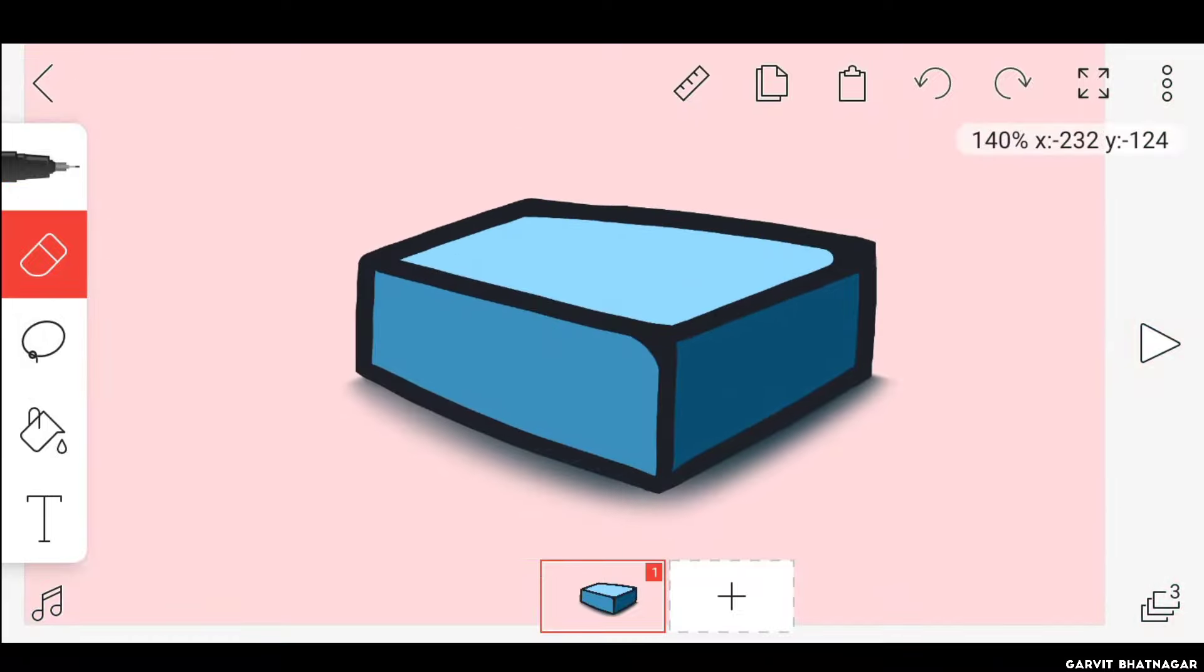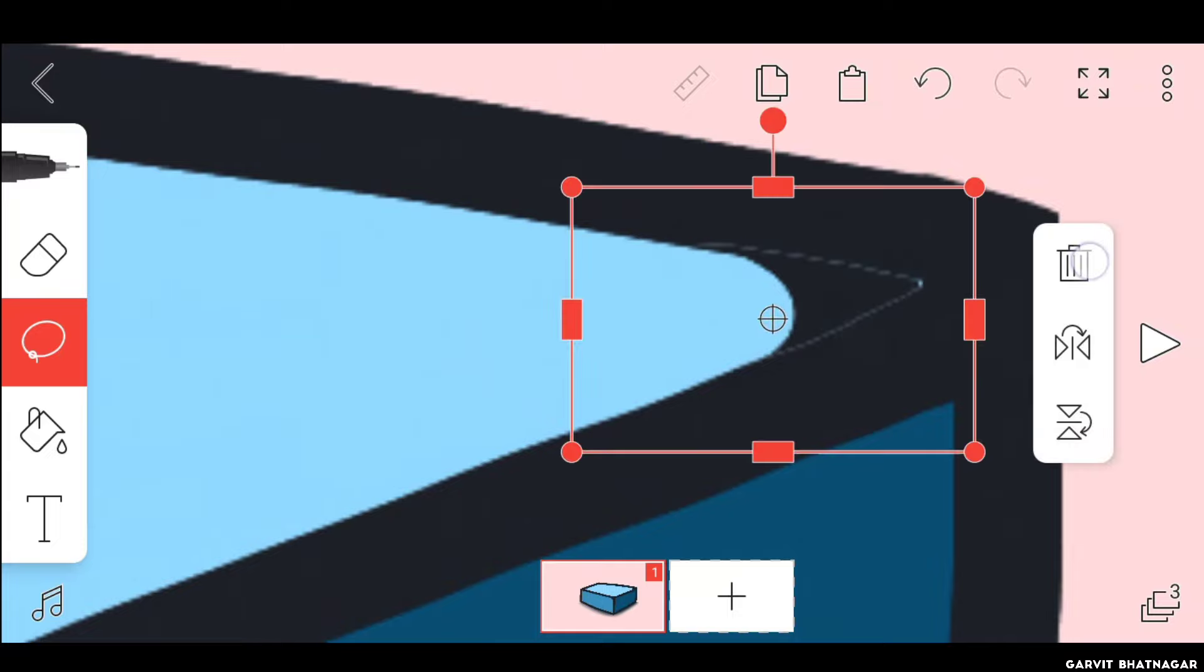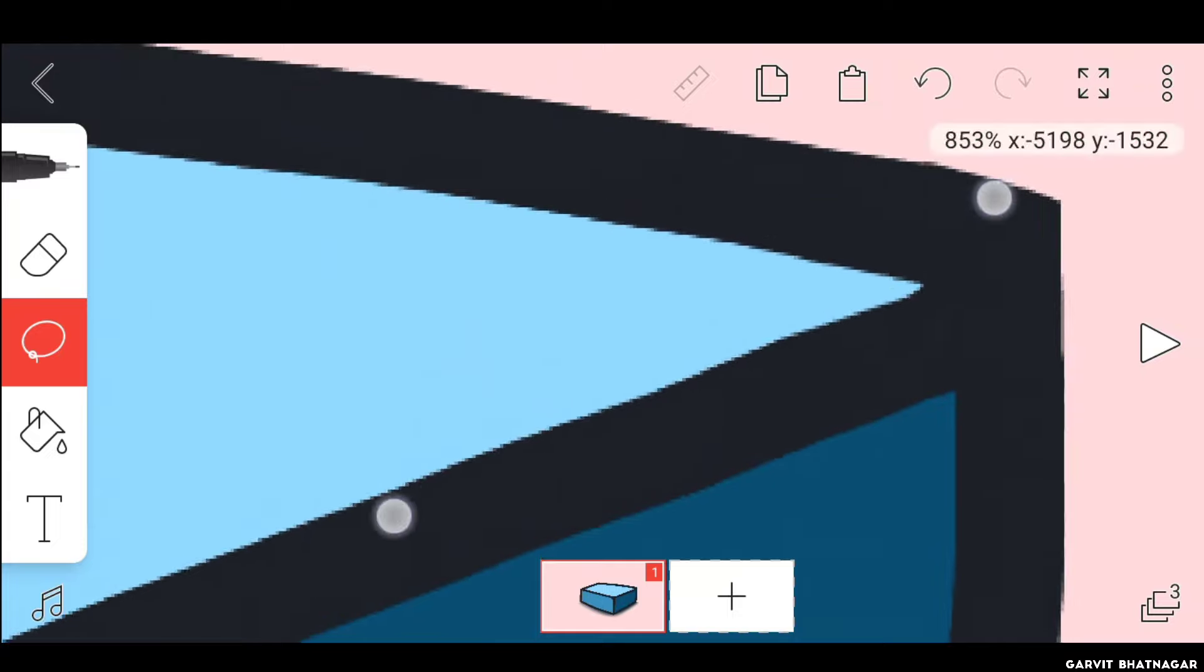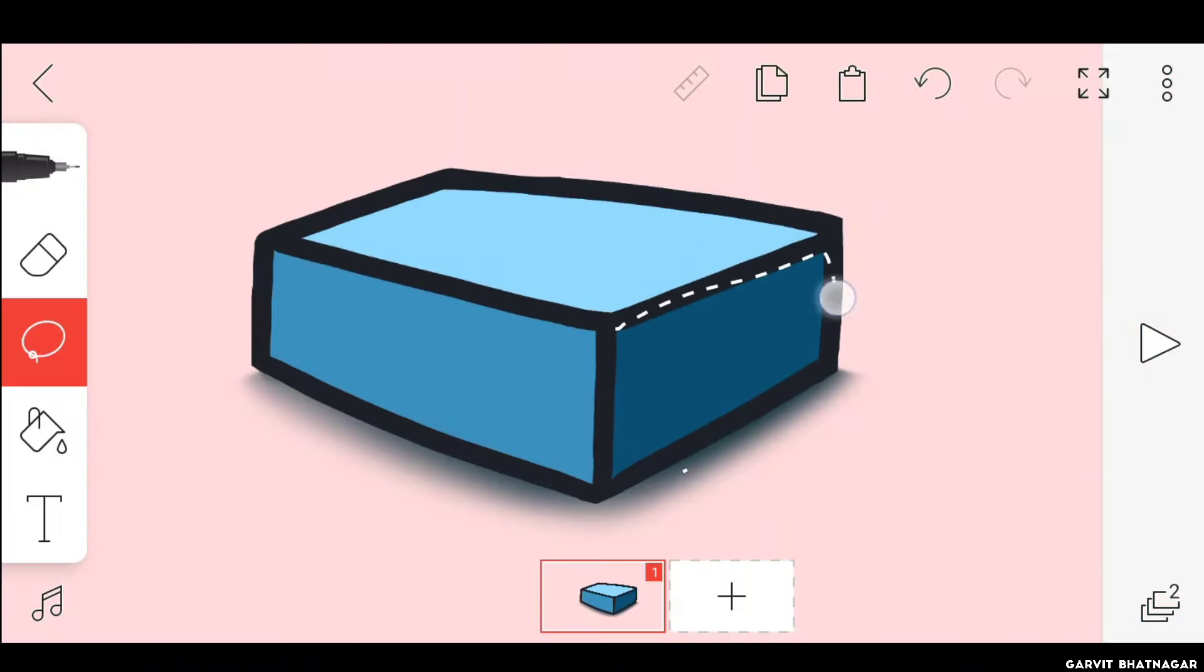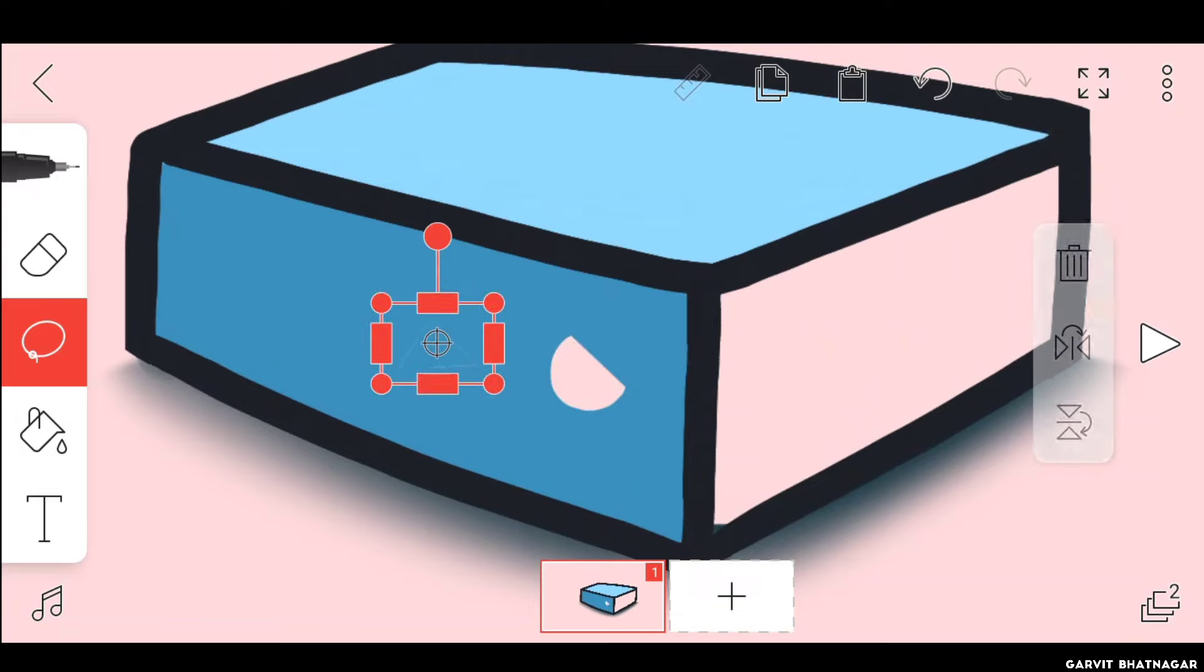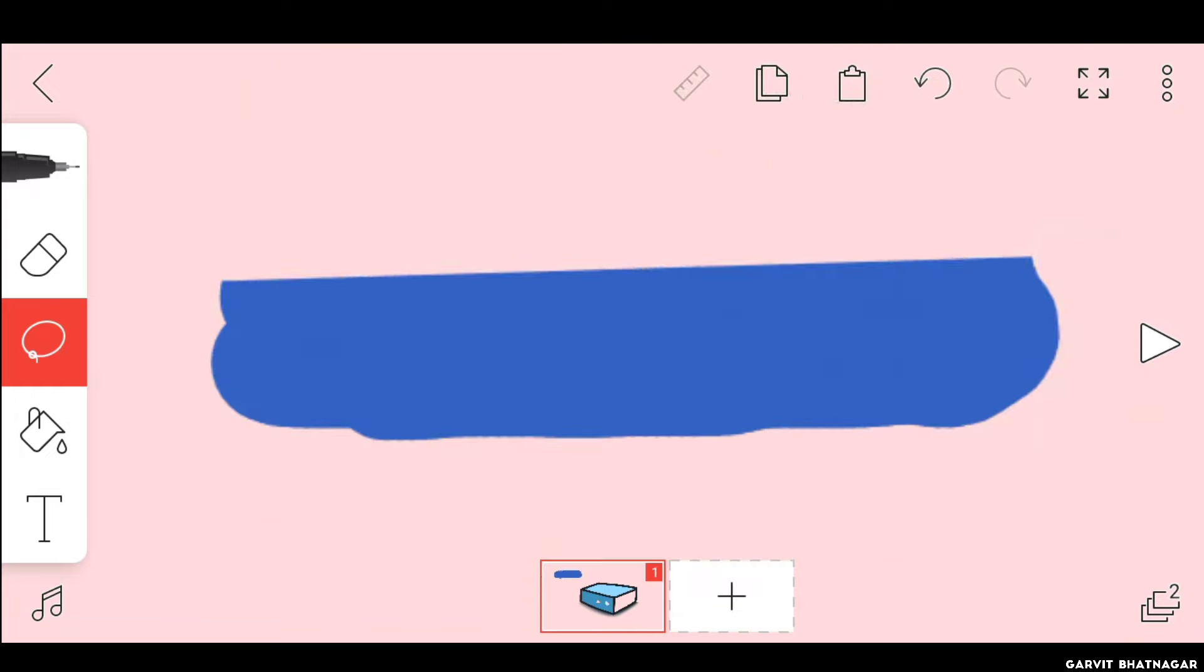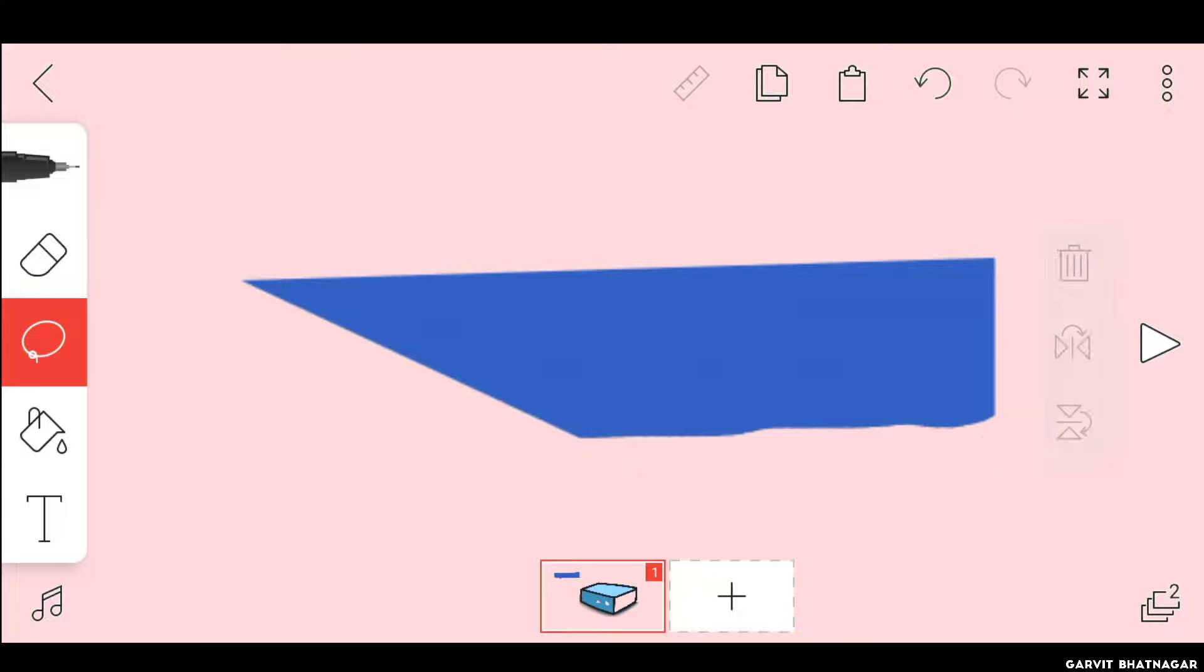So the best method to erase something in FlipaClip is to use lasso tool. Just click on it and make a selection of the area you want to remove, then simply click on this delete button. And voila. Now you have your perfectly cut sharp edged corner. You can very easily cut a big area as well as a small area in just a matter of some seconds, without changing the eraser size again and again. You can also cut in straight line with this tool just like this. I personally use this tool almost every time when I need to erase something.